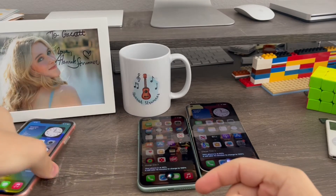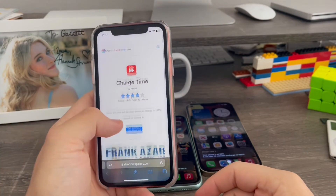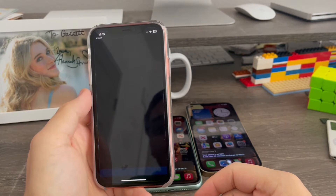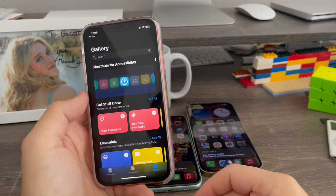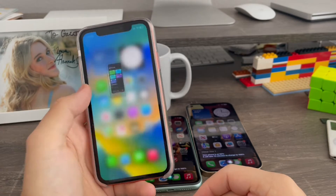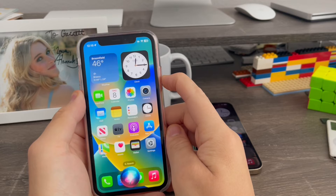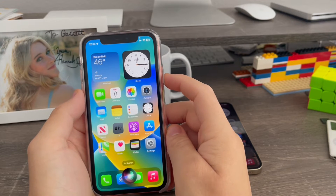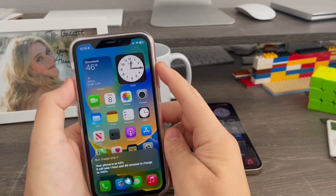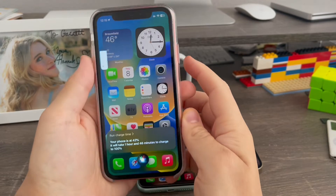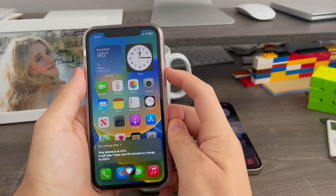Now I'm going to do this again on my iPhone XR. I can go to Safari, tap 'Get Shortcut', then 'Add Shortcut' and that's it. Now running it — run charge time. It will take one hour and 46 minutes to charge to 100%. Just like that.